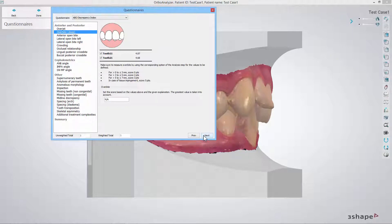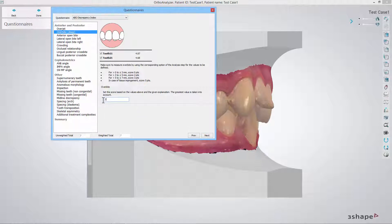In the overbite deep step all incisors are included in the assessment. As previously, fill in the score that corresponds with the highest overjet value shown.